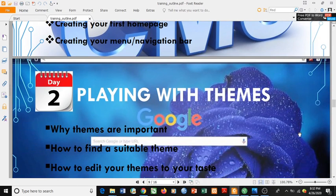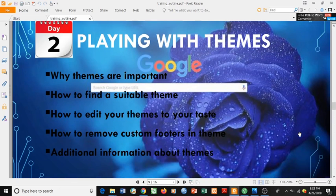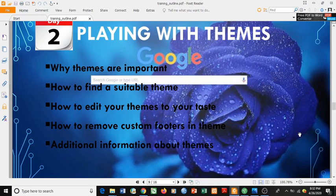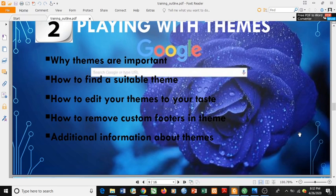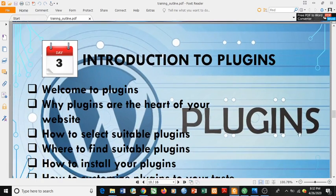For Day 2: working with themes — why themes are important, how to find a suitable theme, how to edit your theme to your taste, how to remove custom features in a theme, and additional information about themes, followed by an introduction to plugins.